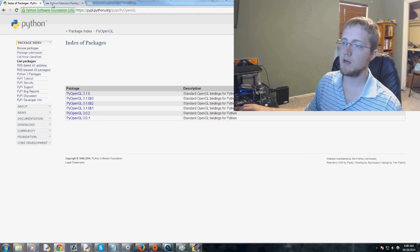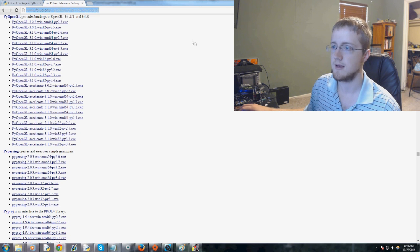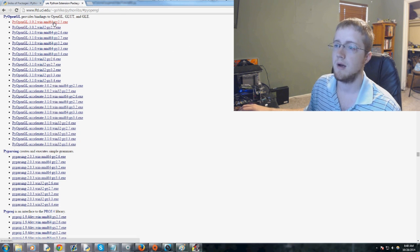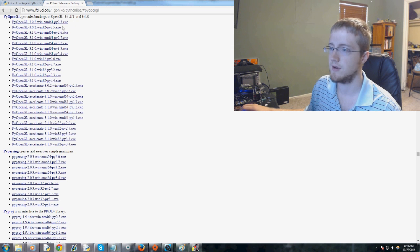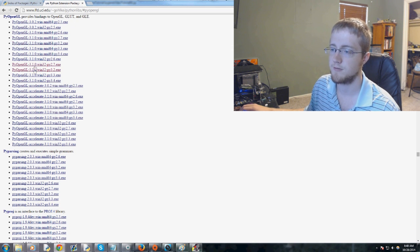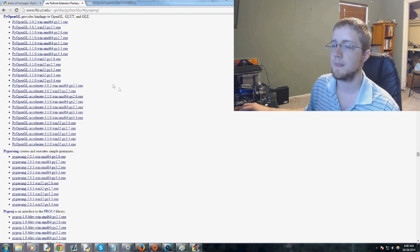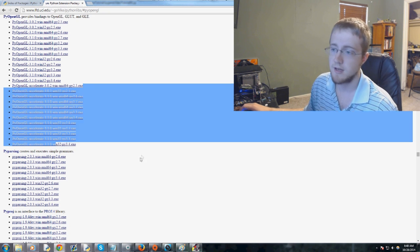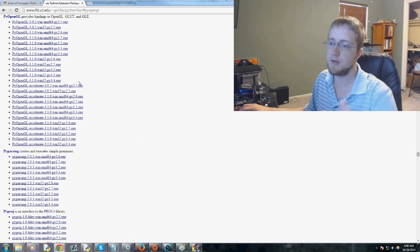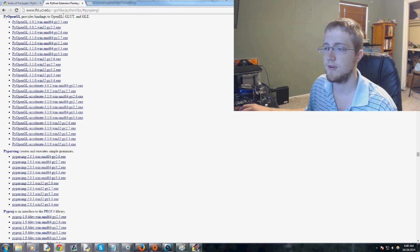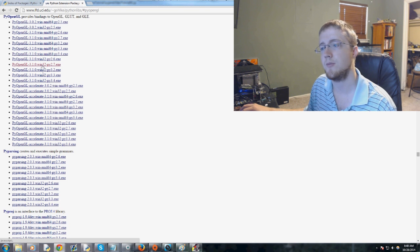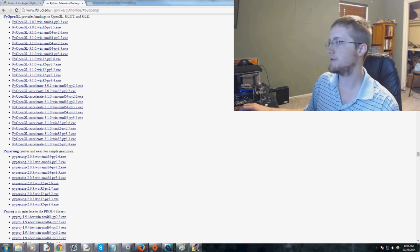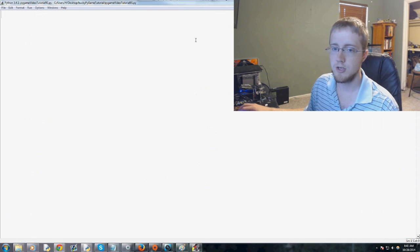If you're on Windows however, you can use the Windows installers. They basically have Windows installers for all of your versions of Python and different versions of PyOpenGL. Be careful and don't click on the accelerate one unless you want accelerate, but you're going to need PyOpenGL first. If you're on 64-bit you would want this one, and if you're on 32-bit you would want this one.